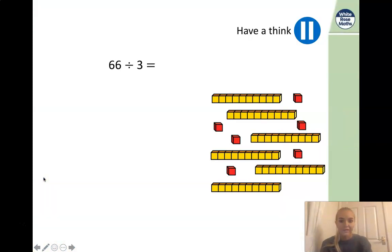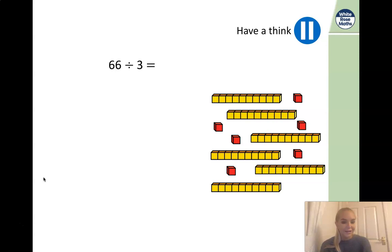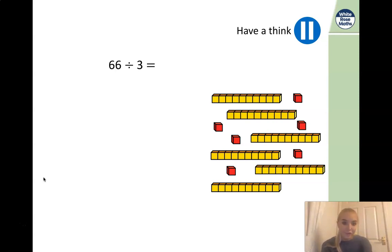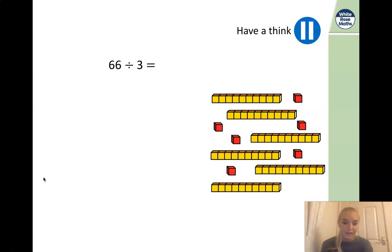We're going to continue with our division today. Thinking back to yesterday when you used the place value chart and your base 10 or place value counters to work out division, can you use the same method to work out 66 divided by 3? Pause the video here and off you go.